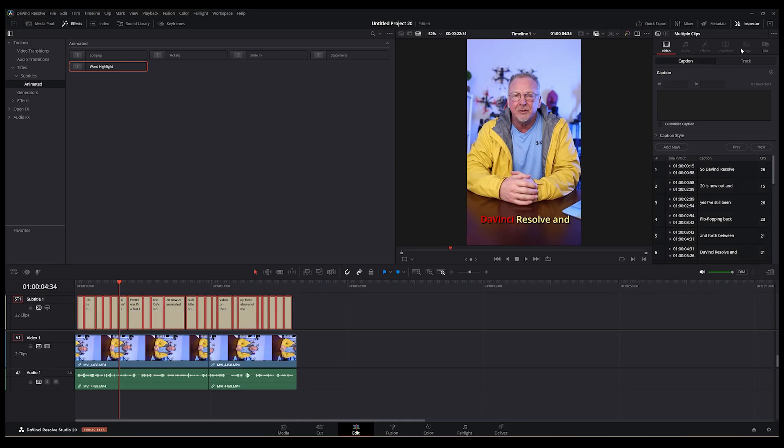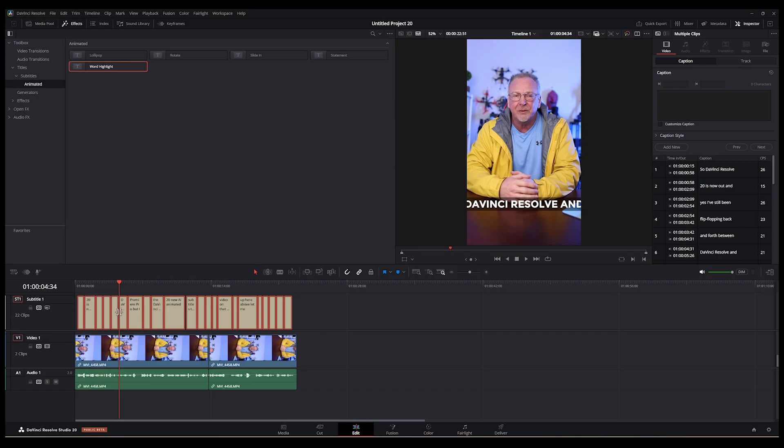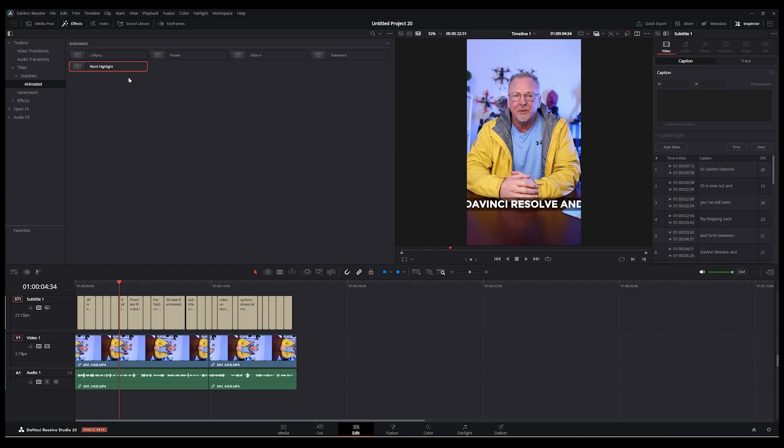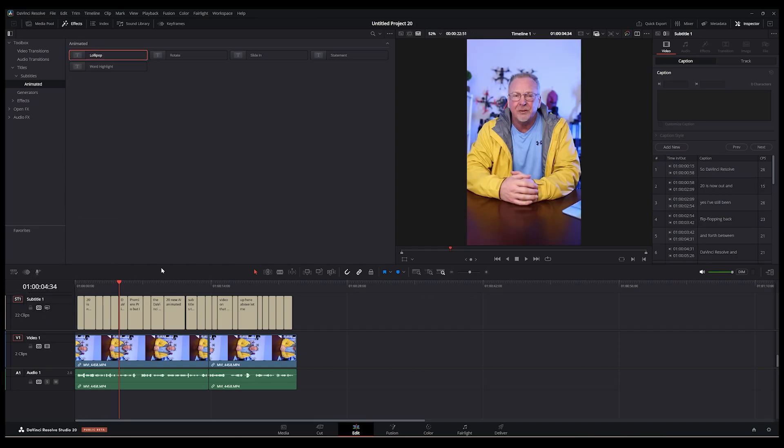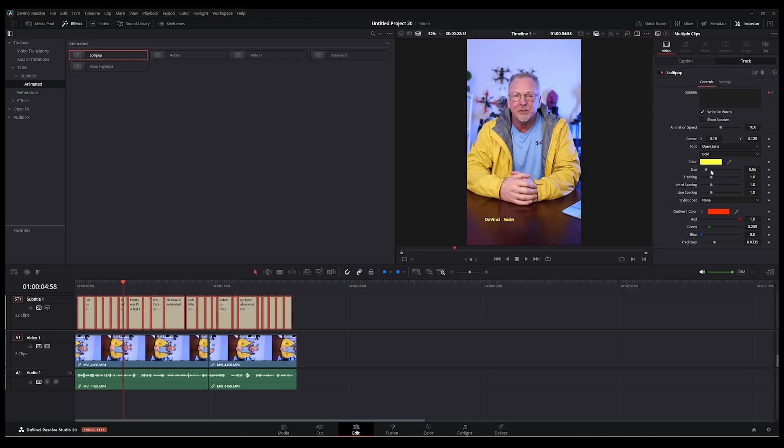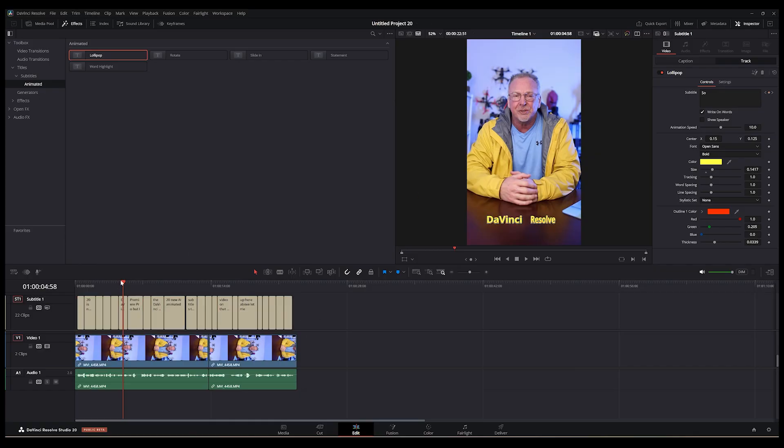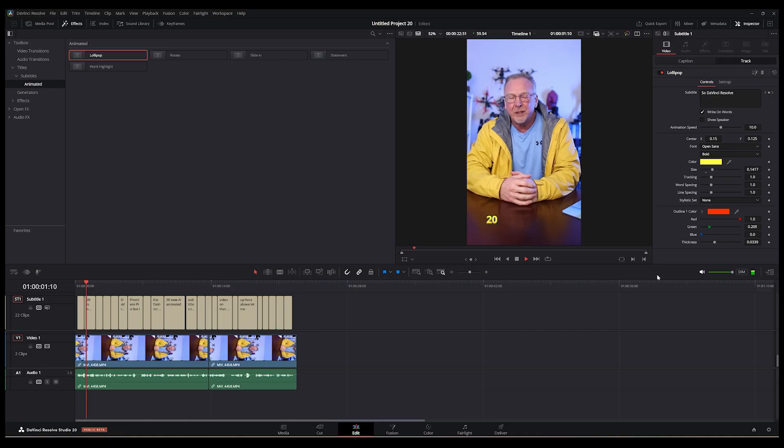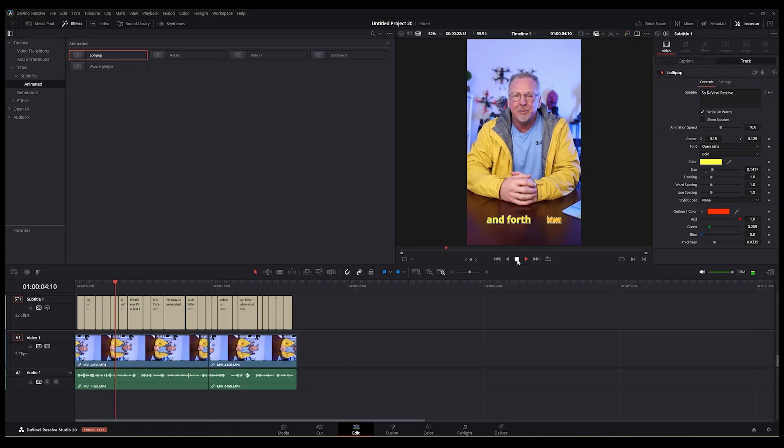So if we clear it out one more time, remove from Fusion, go over here. And we try these other ones like Lollipop. Let me bring the size up so you can see it a little bit. Not really a fan of this one. So DaVinci Resolve 20 is now out. And yes, I've still been flip-flopping back and forth. Clear that one out.